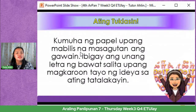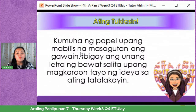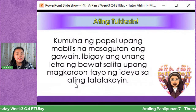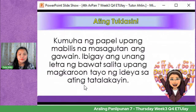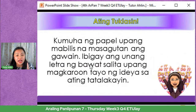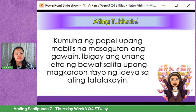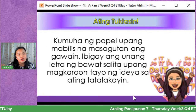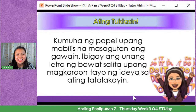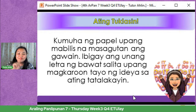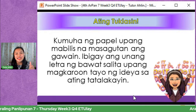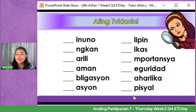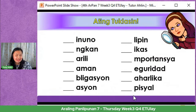Kumuha ng papel upang mabilis na masagutan ang gawain. Ibigay ang unang letra ng bawat salita upang magkaroon tayo ng ideya sa ating tatalakayin. Ang icocomment ninyo ay yung buong salita na nabuo ninyo mula sa 12 letters. Magkakasunod yan. Okay, ready na? Answer this.